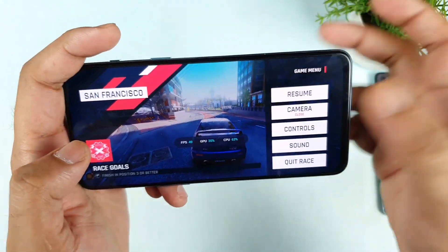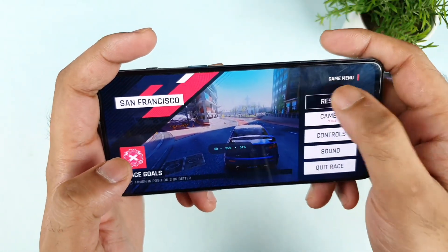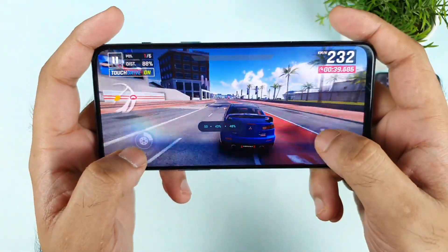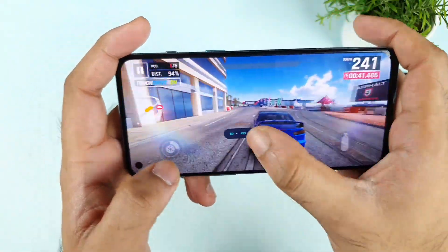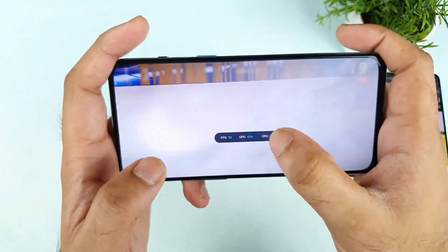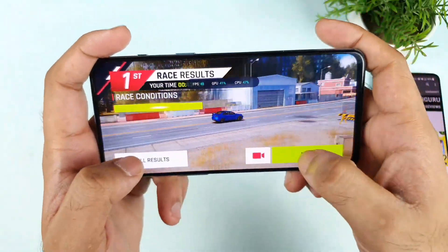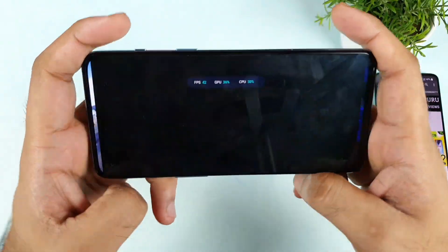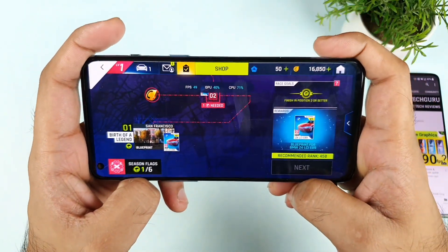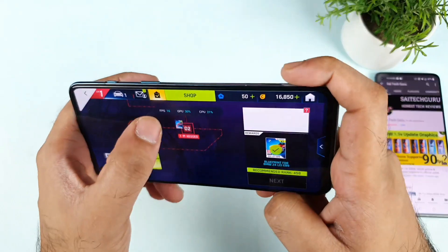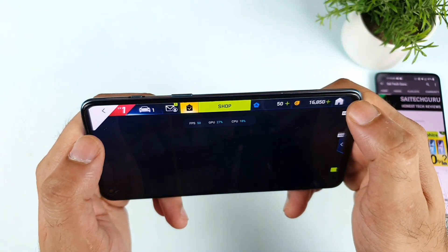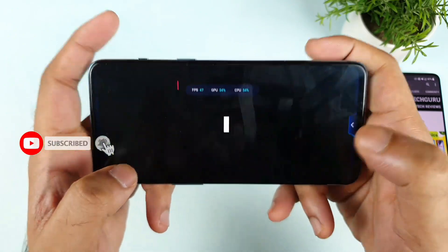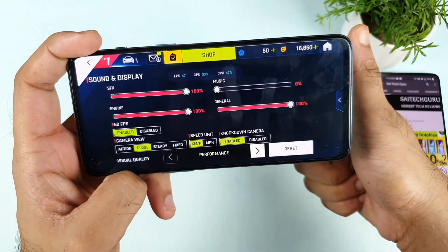I'm trying to use performance mode only during this process. So I'm getting only 50 FPS on the OnePlus Nord 2 device. Without using any kind of performance mode, testing by default, it's still 50 FPS as you can see. Let me go to the home screen and show you the settings — performance mode only.